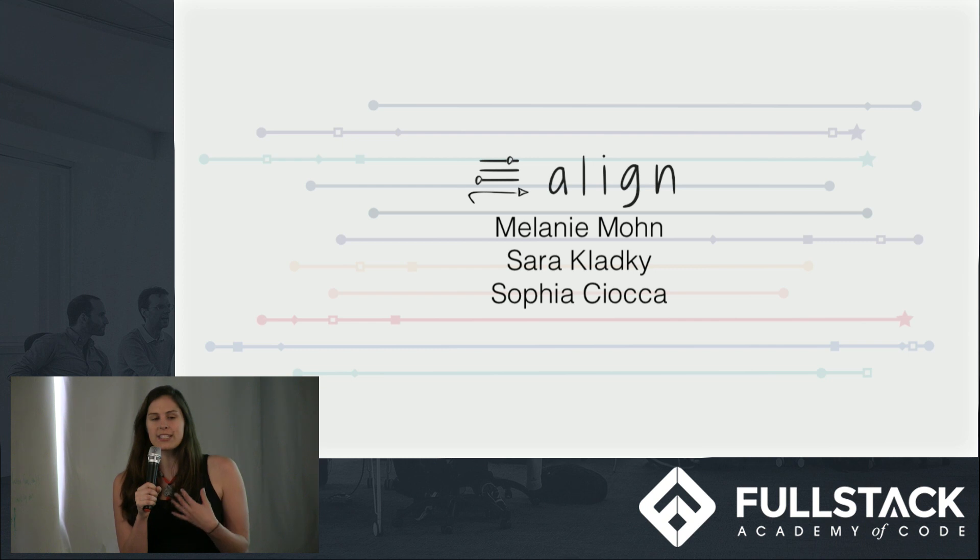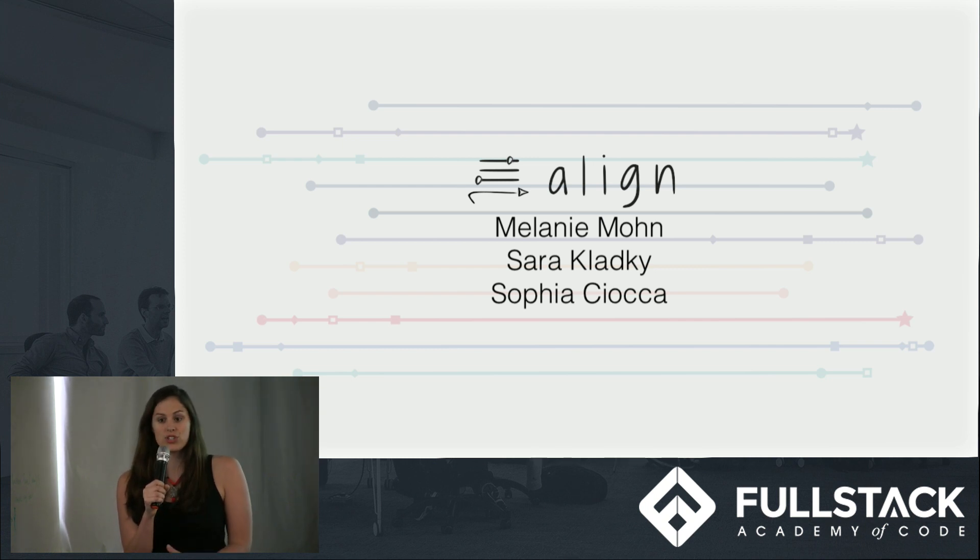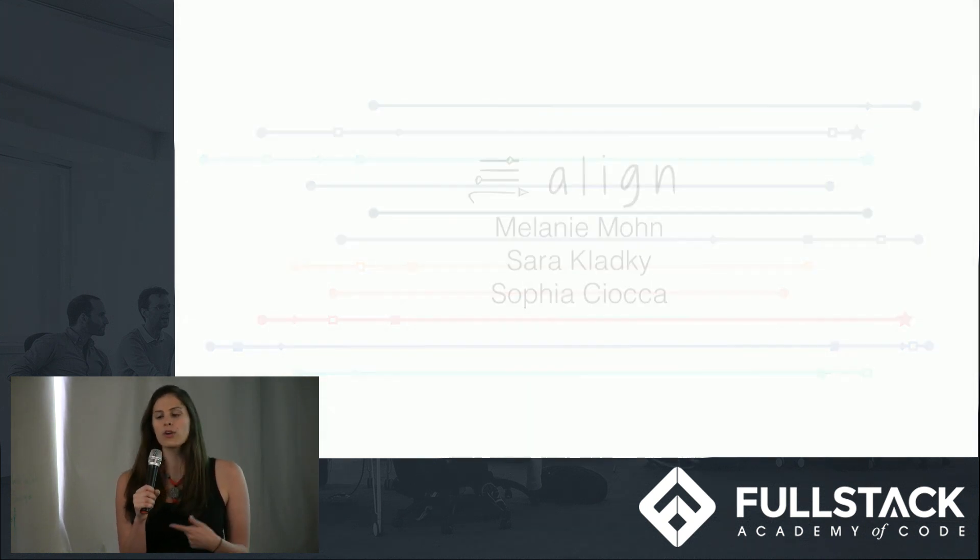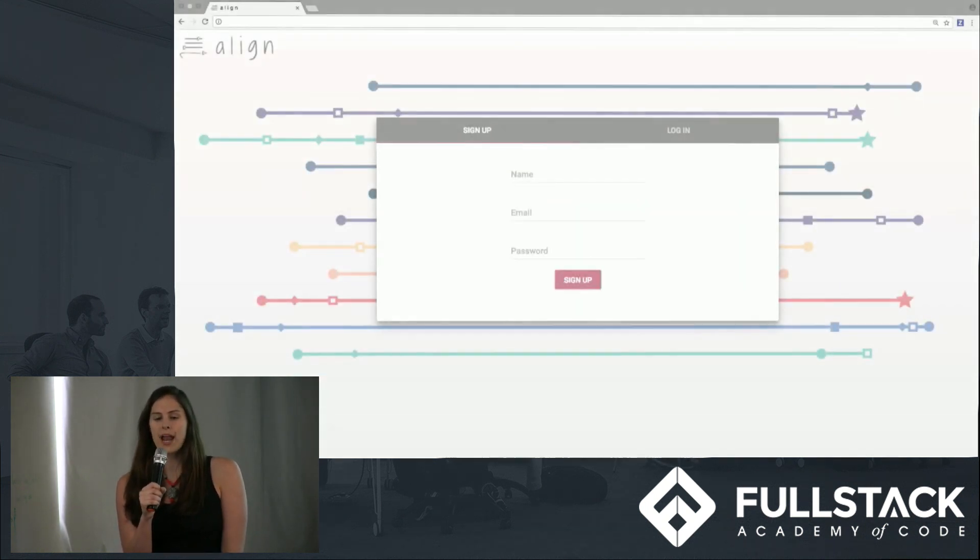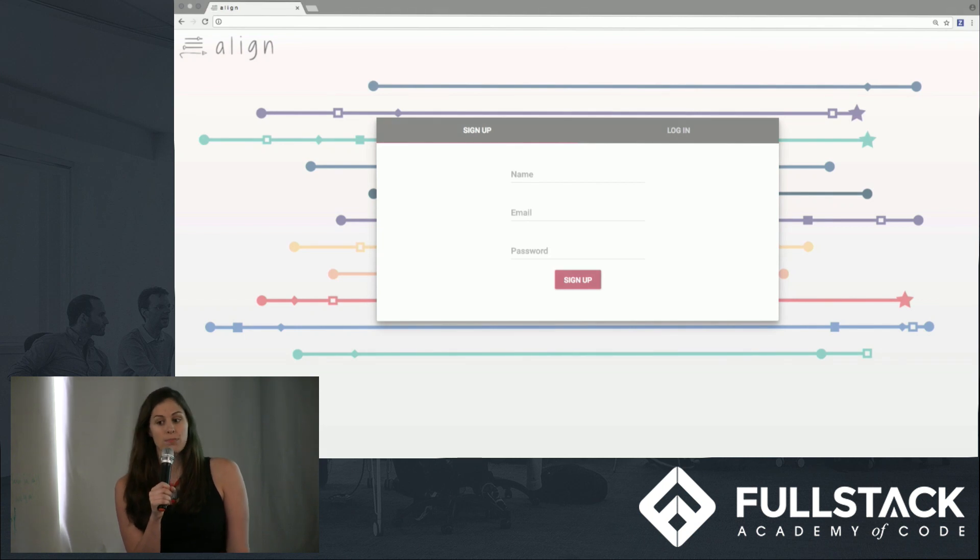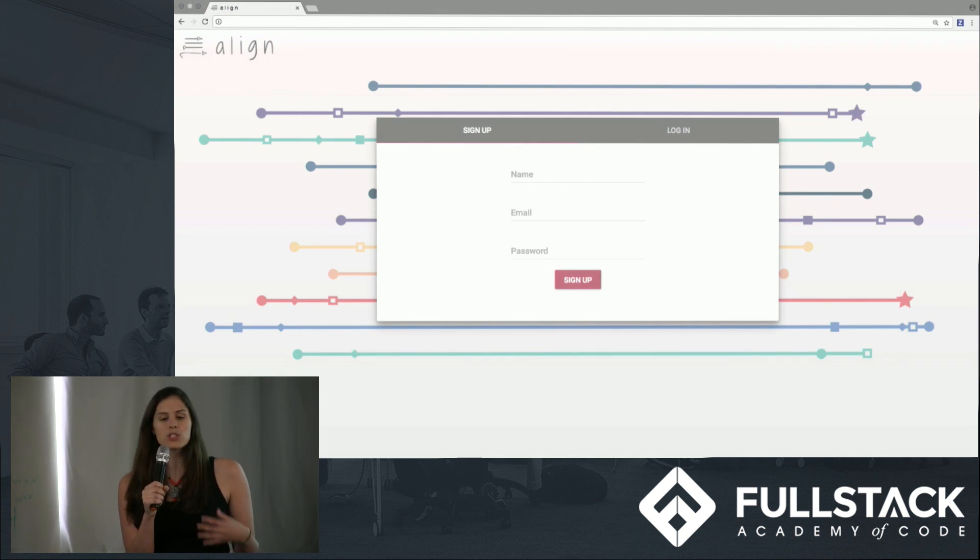But we also all shared a common problem, which is that we didn't have a single repository in which to store all of our long-term goals. Not only the goals themselves, but any resources or memories associated with those goals, as well as a way of visualizing them over time.